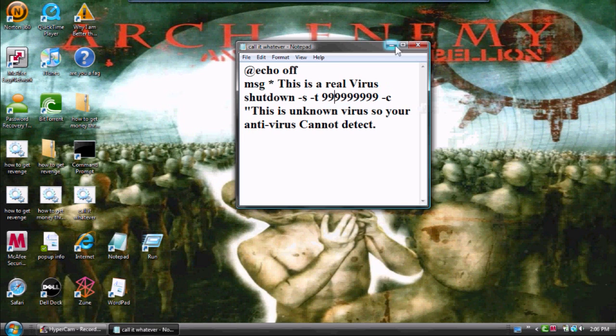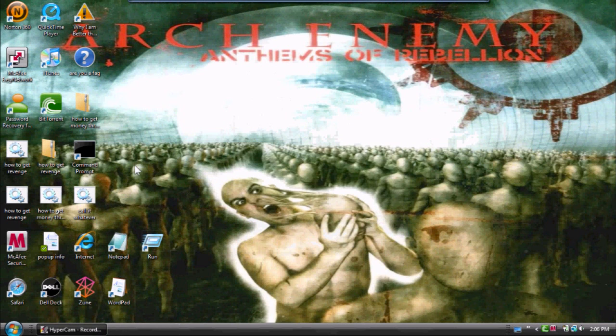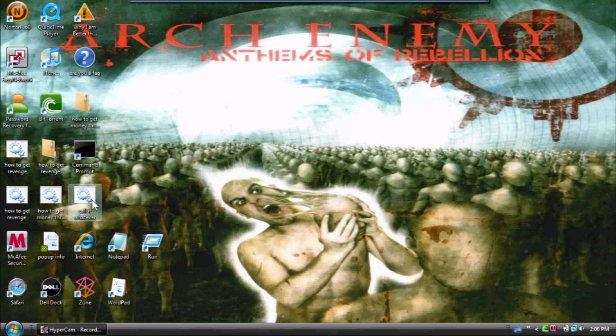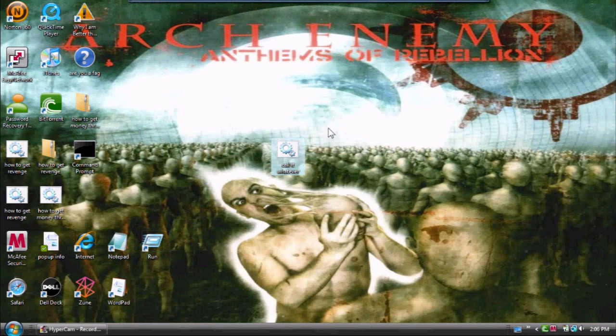Now you can exit out of that, and now it should be right here. It should appear on desktop.